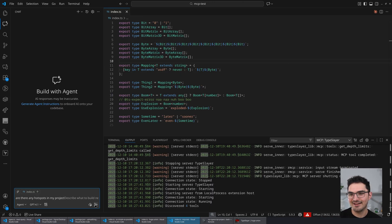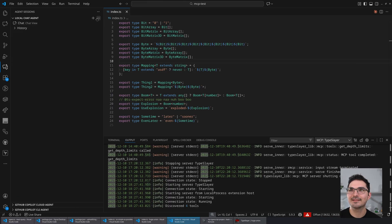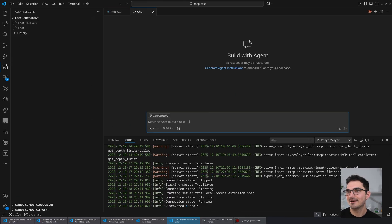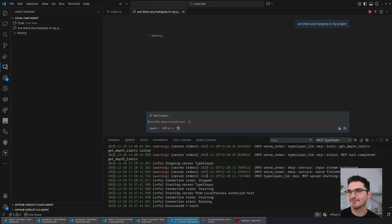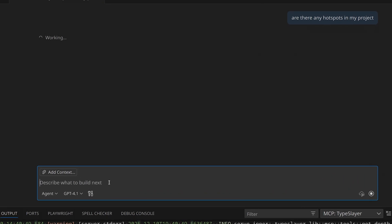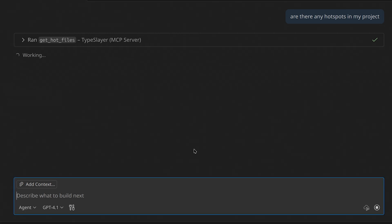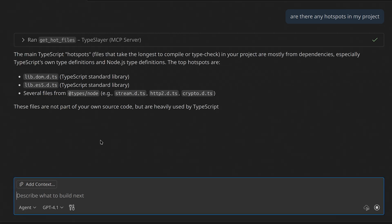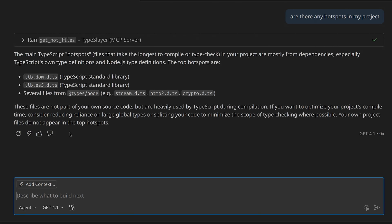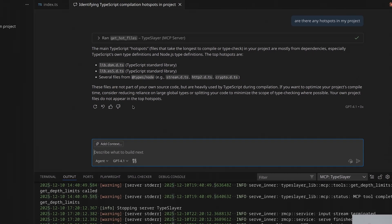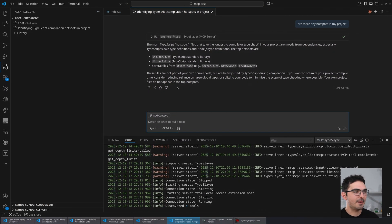Are there any hot spots in my project? Let's hit enter. Look at that — if I have any bugs here I'll feel vindicated. It's going to ask if you want to call the TypeSlayer MCP server, you say yes, and it says yes, there are these hot spots in your project — corresponding directly to what you see in the UI.